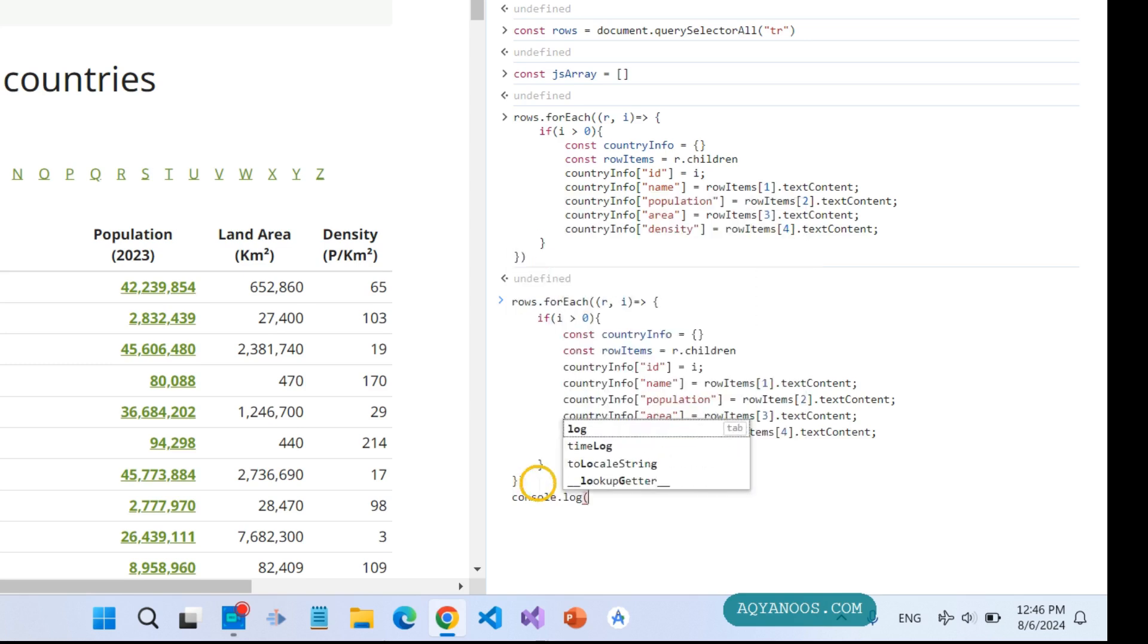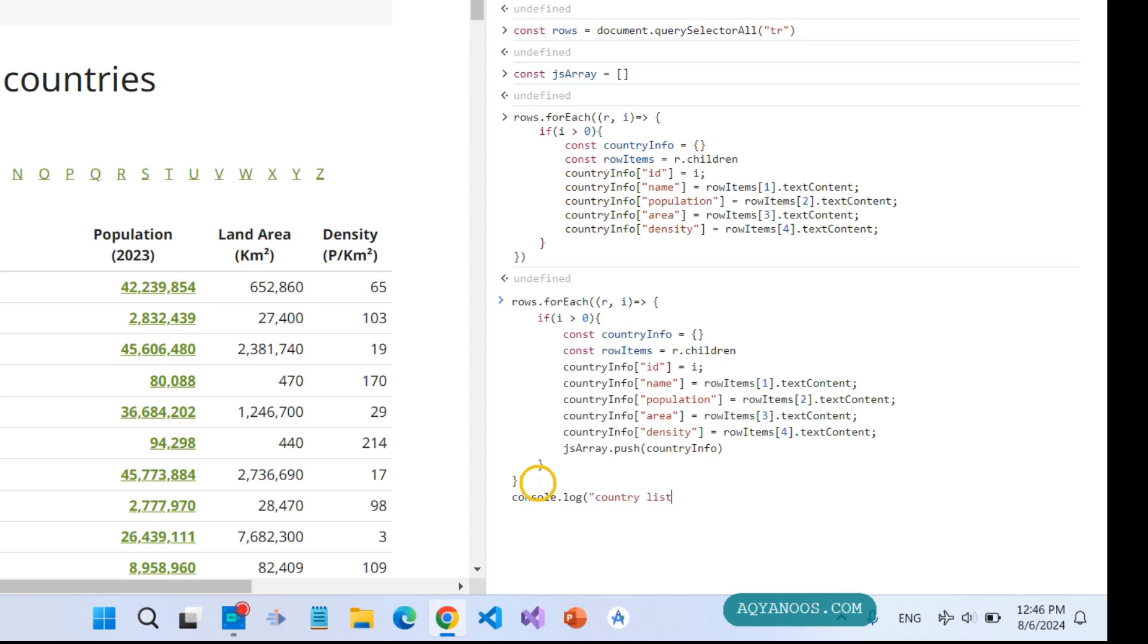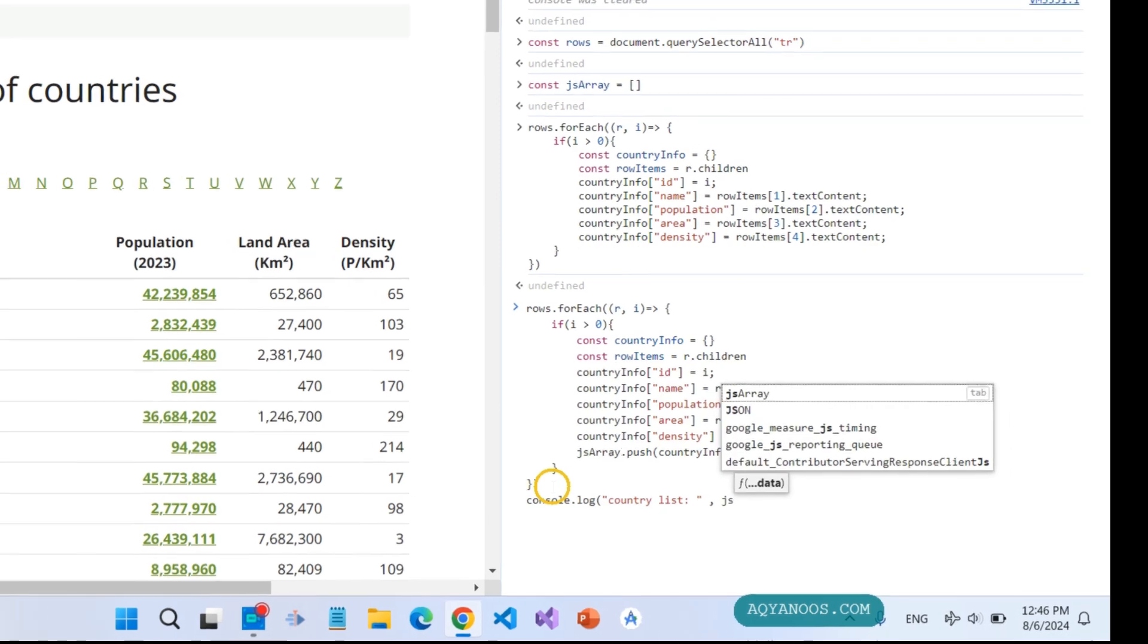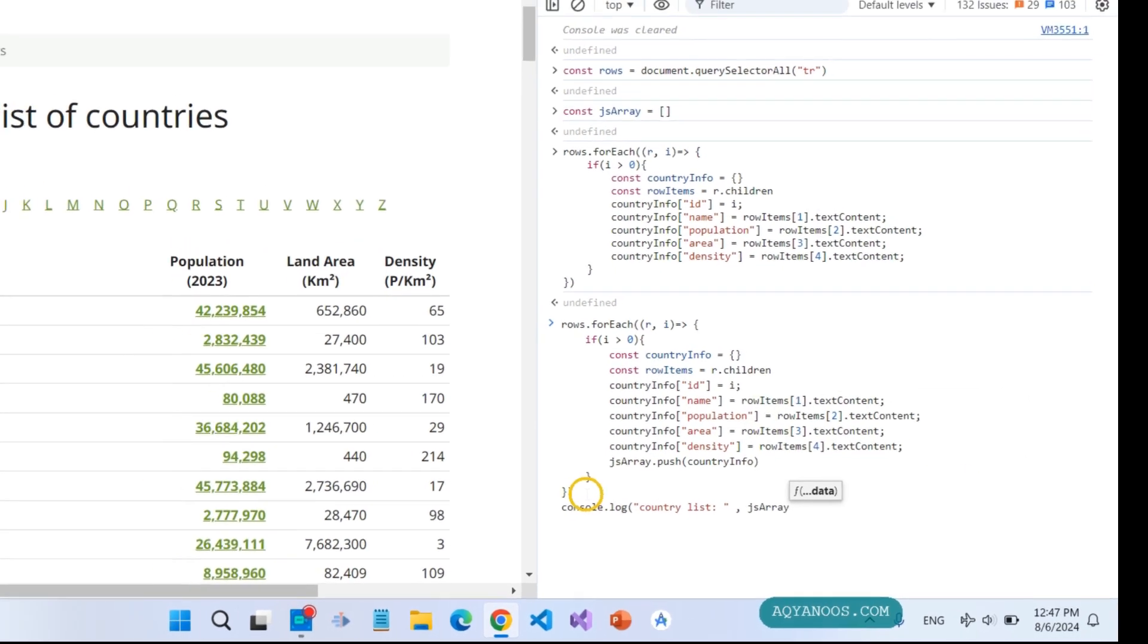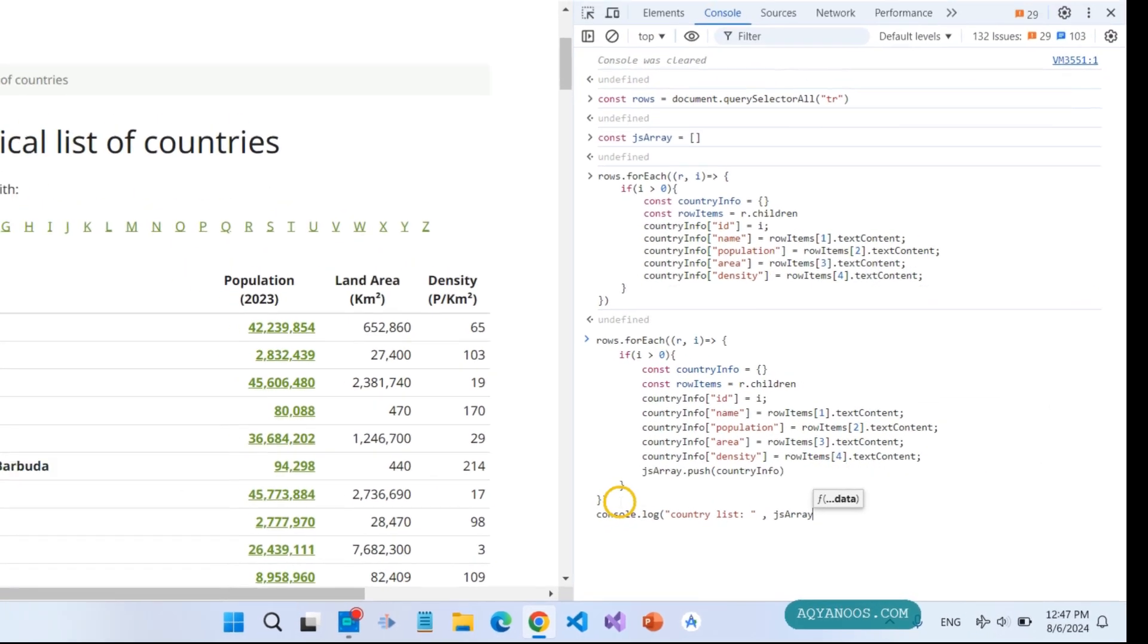Console.log country list, gsArray. Now very nice.